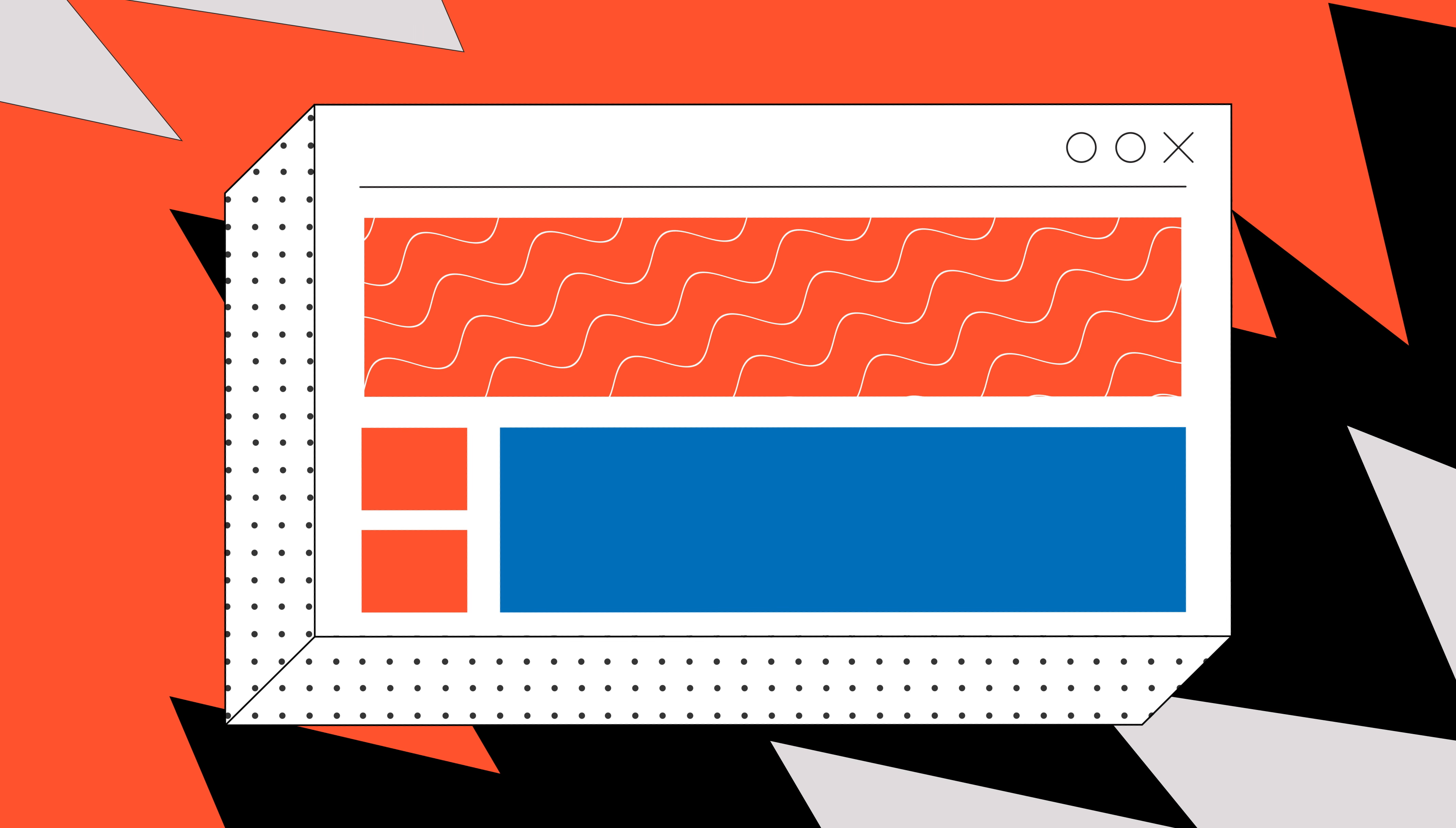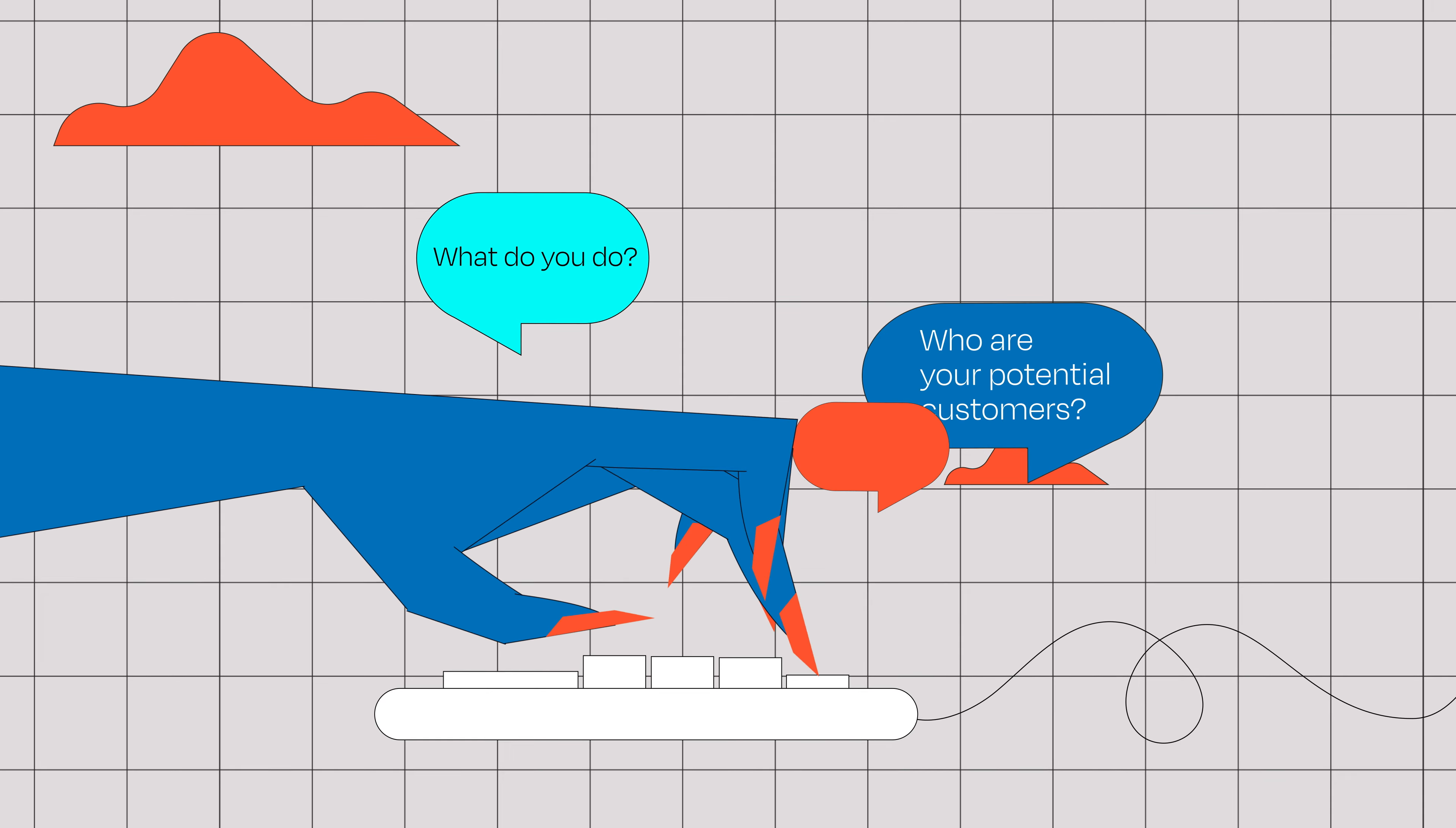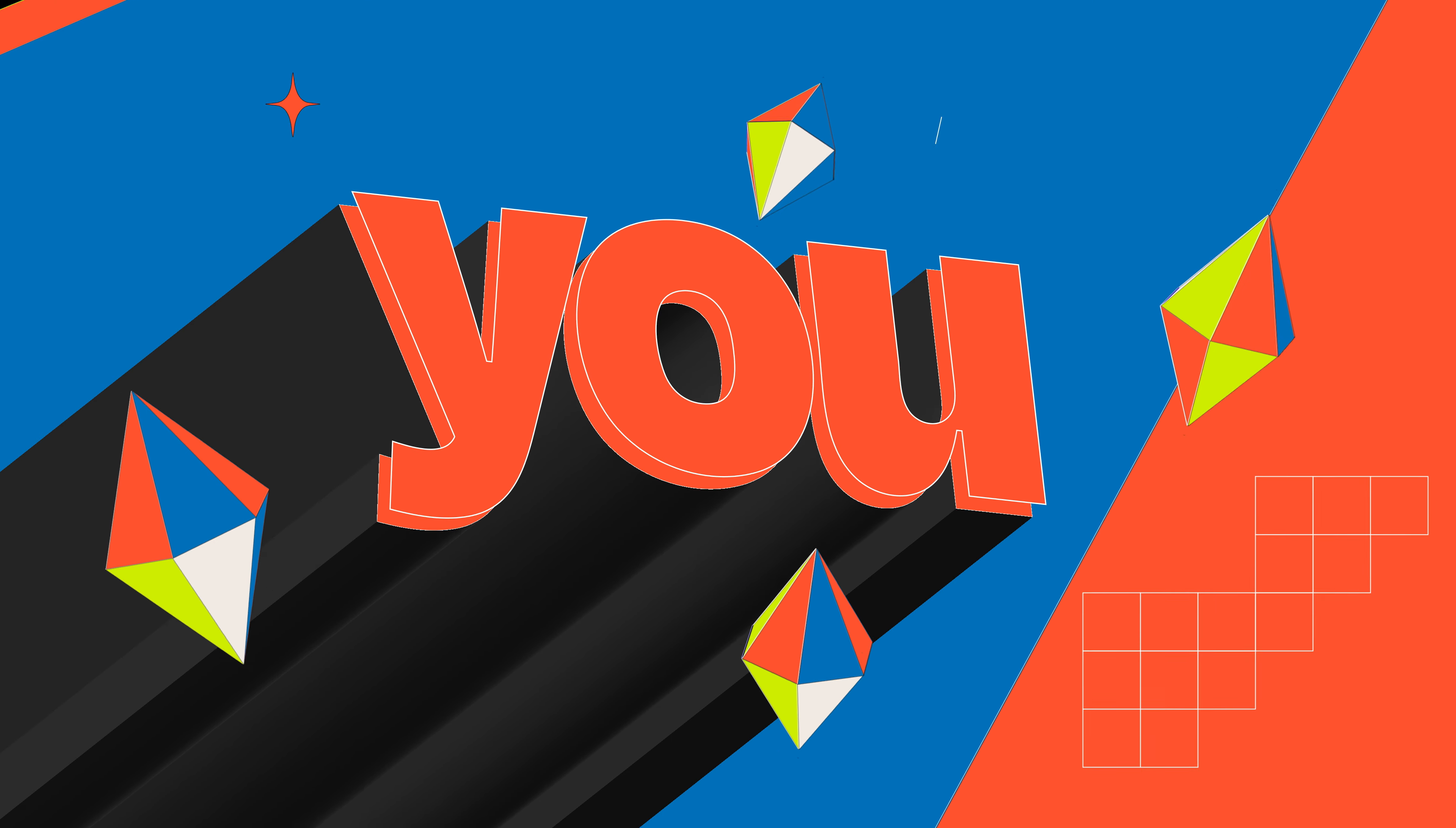We're starting strong with the kickoff. Ektha and her crew deep dive into the sea of your business. What do you do? Who are your potential customers? What's your secret sauce? Who are you up against? We gather all these gems to get a crystal clear picture of, well, you!